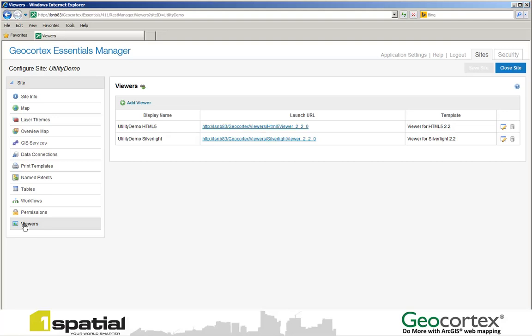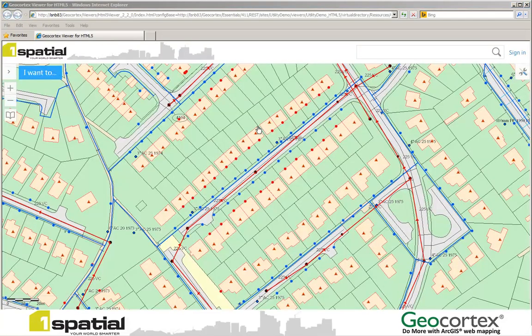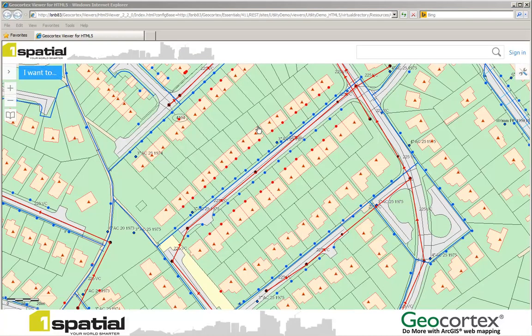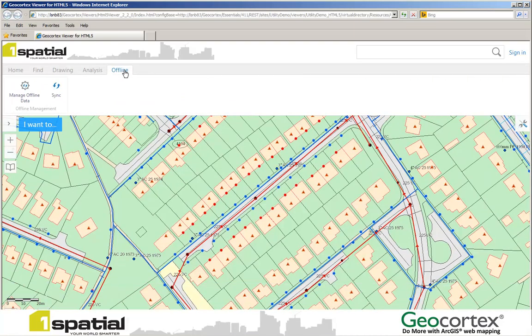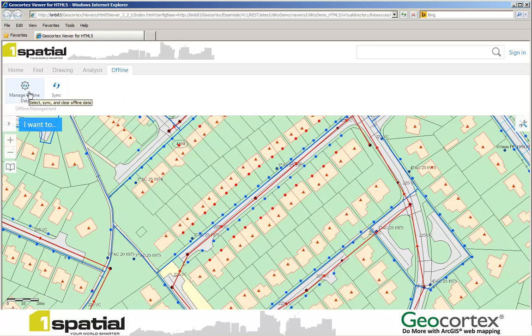They will fire up an HTML5 viewer. Let's imagine I'm now the field engineer wanting to take the data offline and work out in the field. So I've got my viewer in front of me. What I do now is I select the toolbar and I select the Offline tab. And then from the Offline tab I manage my offline data.